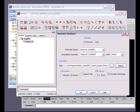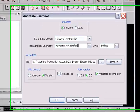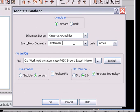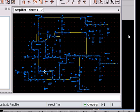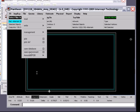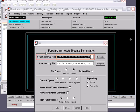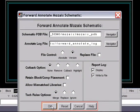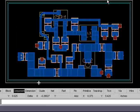And now I'm going to annotate this to Pantheon. The Pantheon board name is 384MHZ under AMP. I hit OK, and that generates a Mosaics PDB file, which is the Pantheon database format. And now I'm going to bring that into Pantheon through standard forward annotation. And here you see our complete intelligent layout.